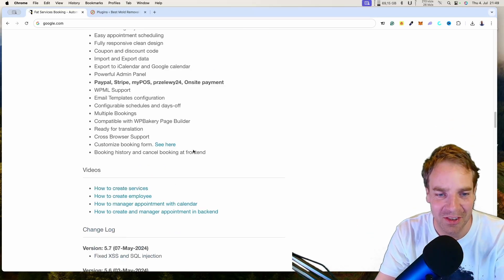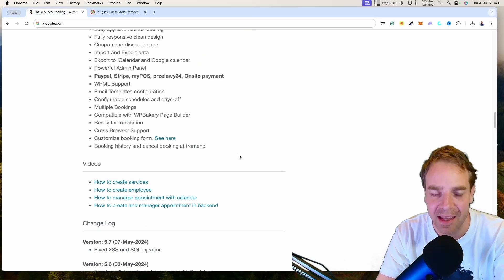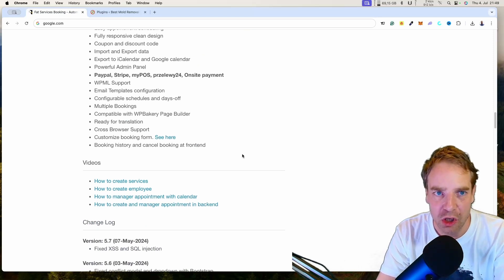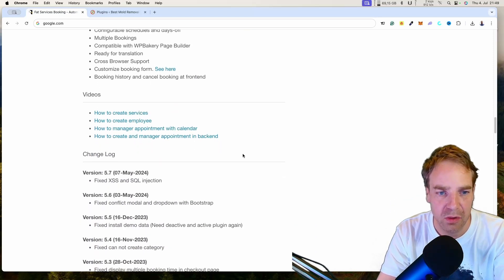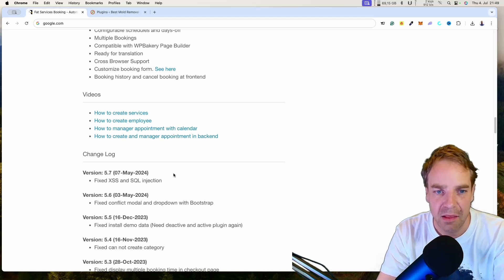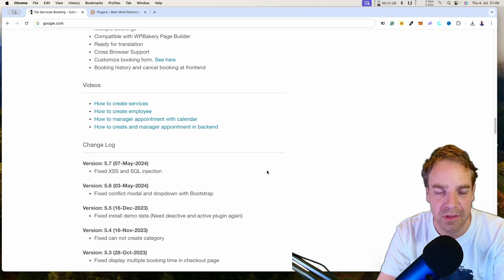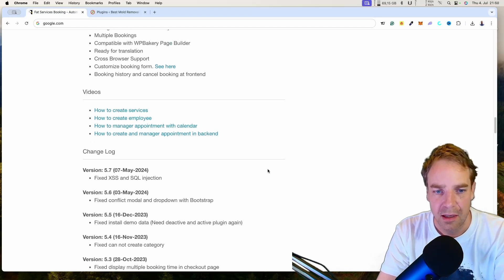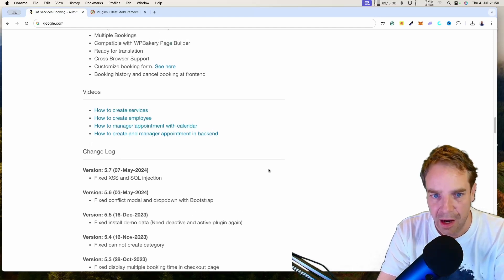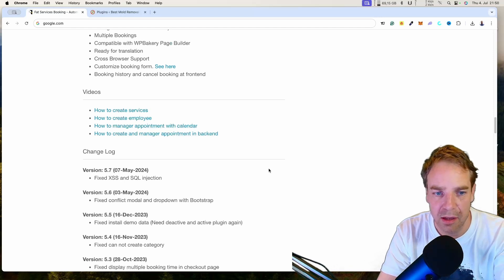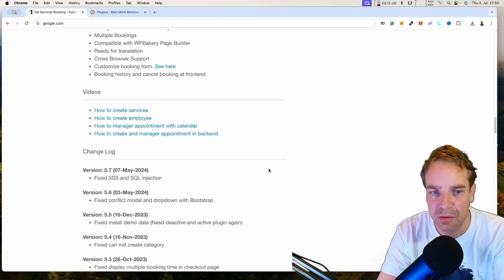You can also check the changelog and see that the developers update the plugin frequently. The developers are active — if there are any problems with this plugin, they will fix the issue and push an update immediately.